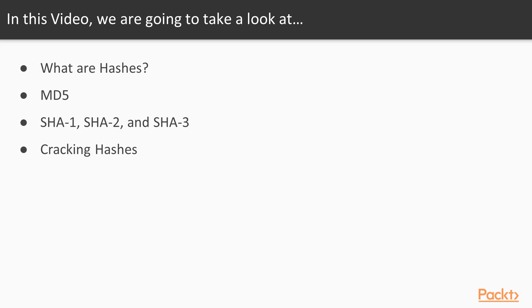After explaining what a hash function is, I'll show you MD5 and then the SHA family, SHA-1, SHA-2, and SHA-3, and then a little bit of information about cracking hashes, which is a difficult but very simple task.